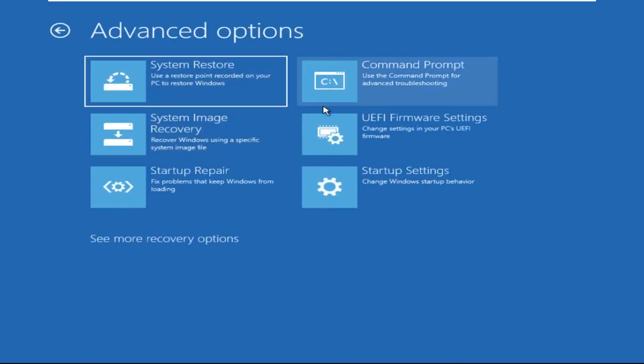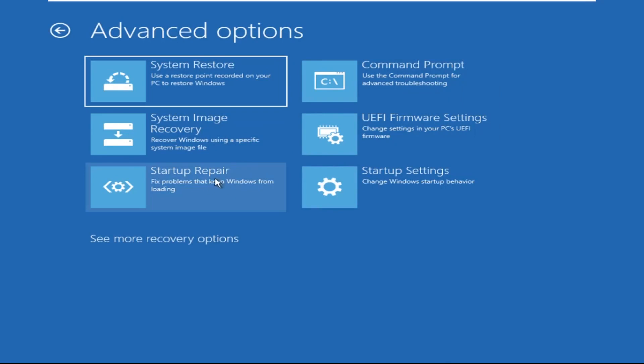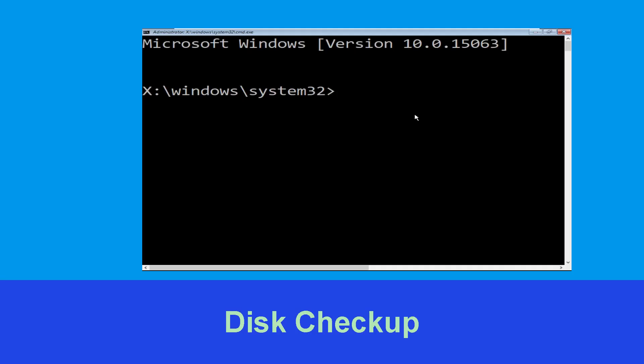Now click on Advanced Options, and at last we need to click on Command Prompt. Now type chkdsk /f /r C: and hit Enter.